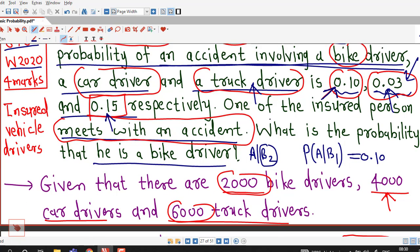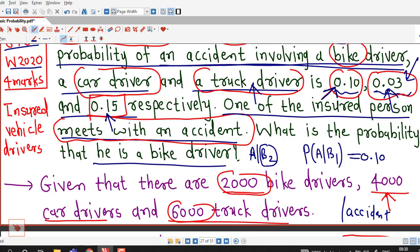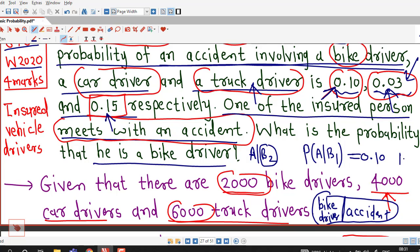Now, what is asked in this question: it is given that one of the insured persons meets with an accident. We have to find out the probability that the person is a bike driver given that he meets with an accident. B1 is the event that the person is a bike driver, and A is the event that the person meets with an accident.